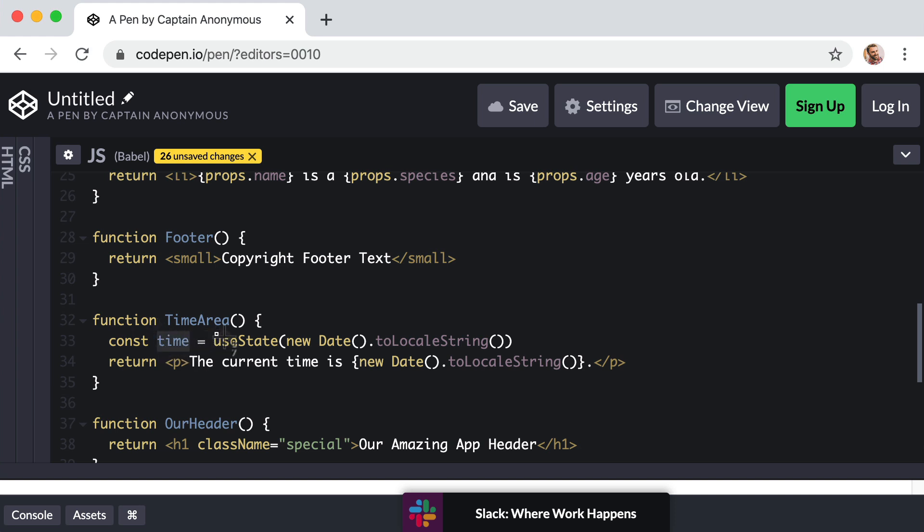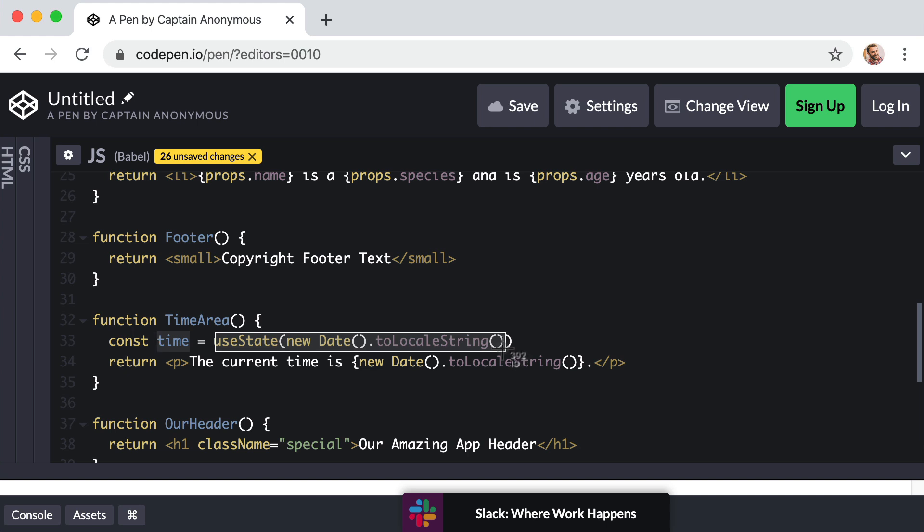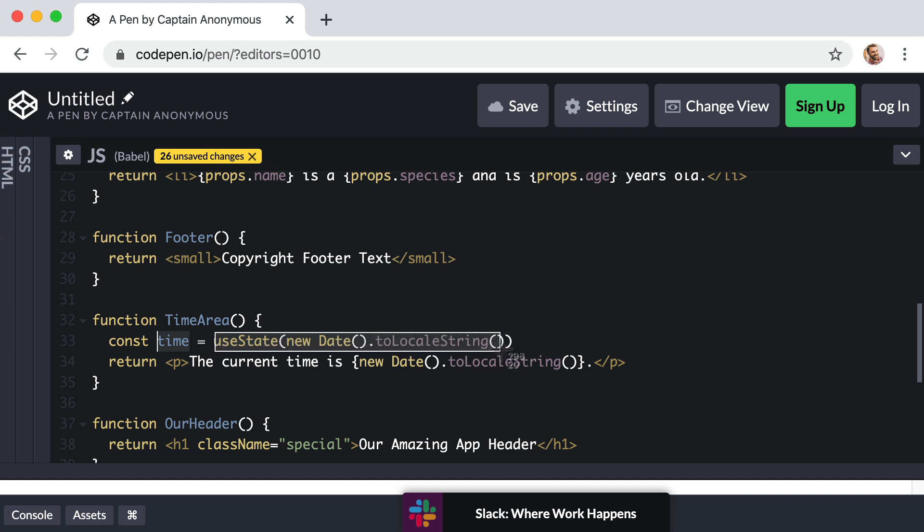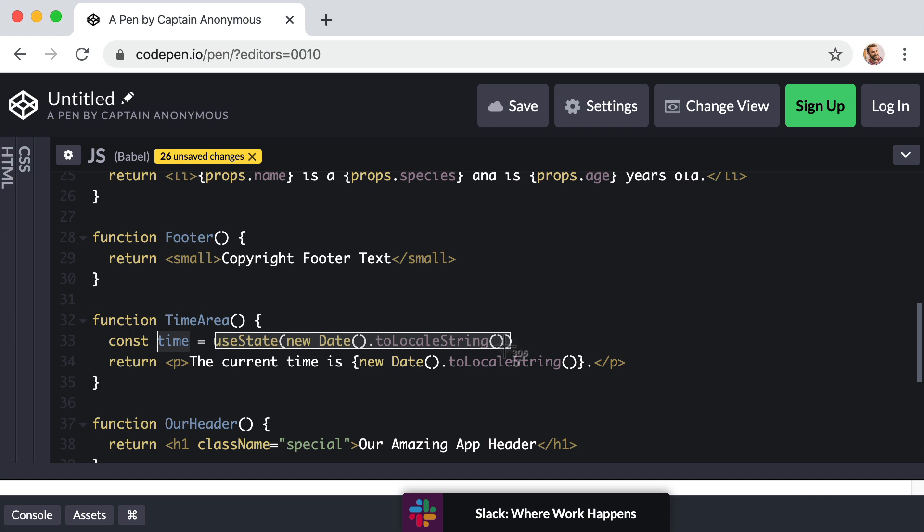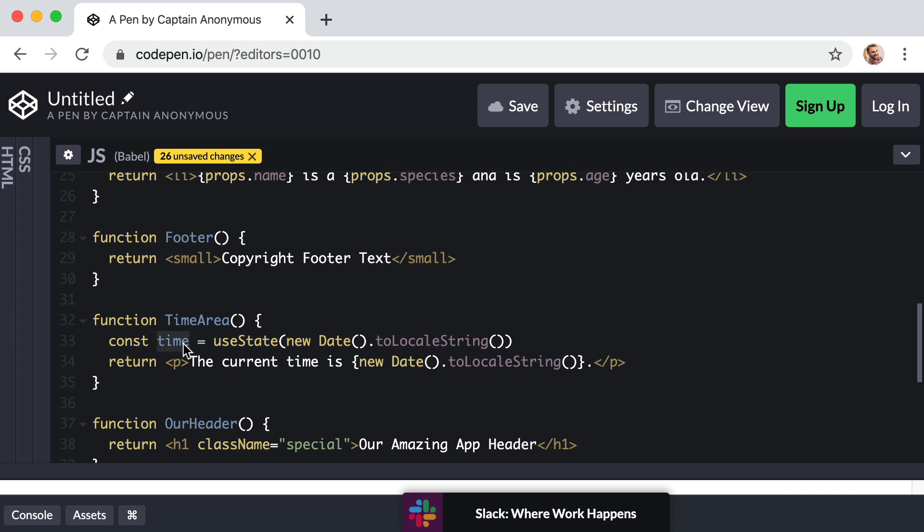However, useState does not just return a single entity. It returns an array with two items in it. The first item in the array that it returns is something that would let us access this current value, this current little piece of state. And the second thing that it returns to us is a function that we can call to update the value of this little piece of state data. Let me show you what I mean. So when we say const time, we don't just want one variable; we actually want two variables.